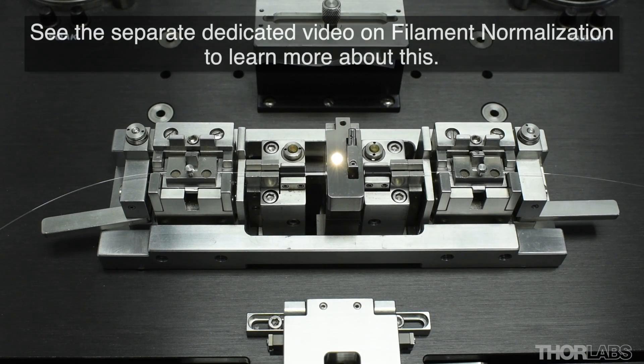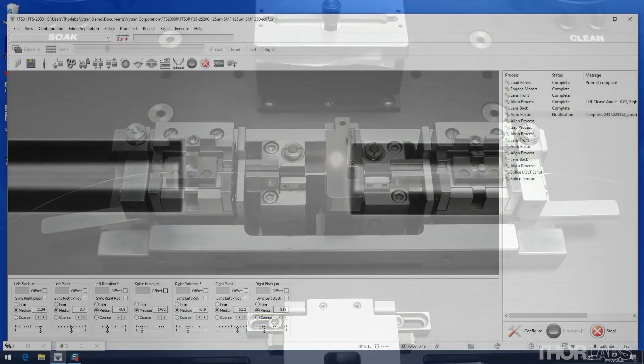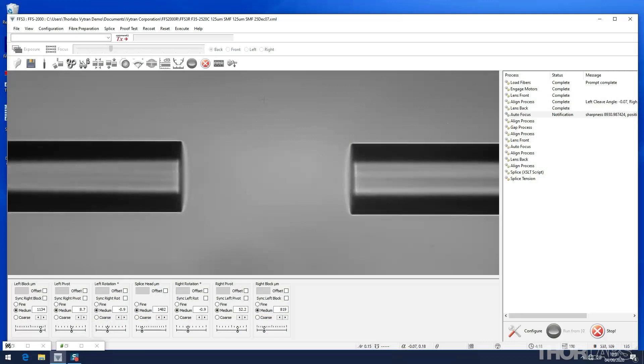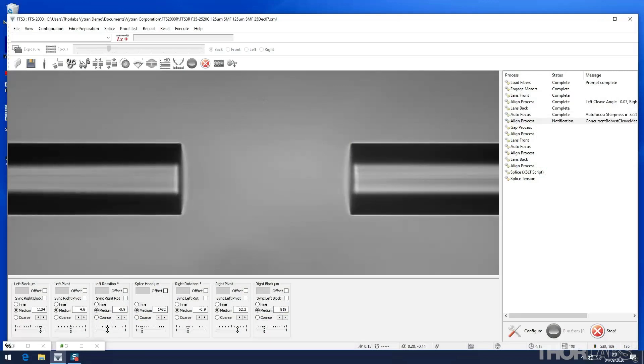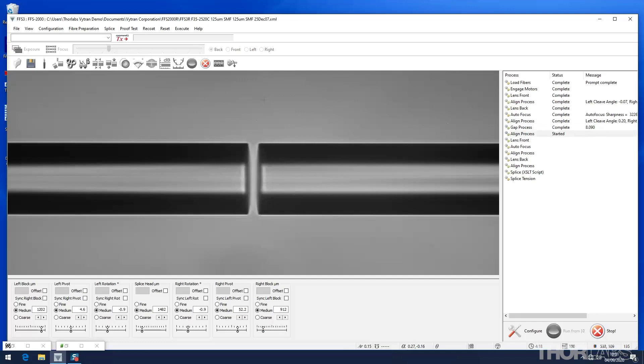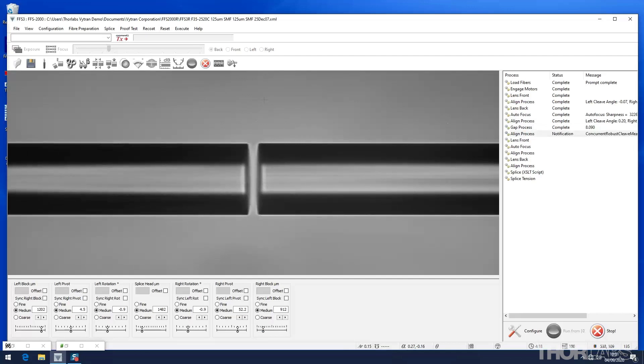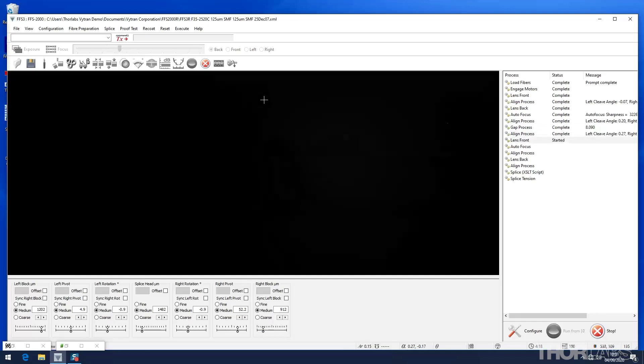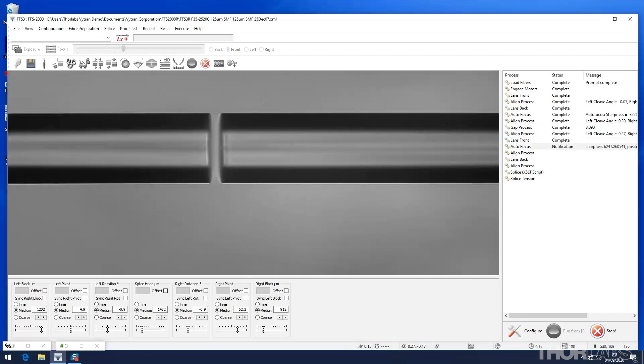For repeatable results it is important that the filament be normalized first. During a typical splice, the tips of the fibers are aligned and move close to one another. Heat is then applied and the molten glass of the right fiber is pushed into the molten glass of the left fiber, forming the splice.